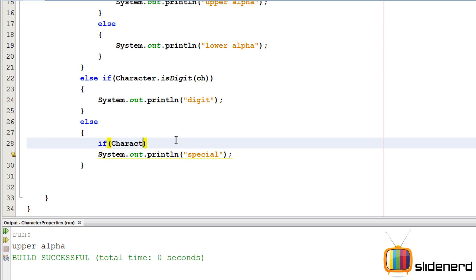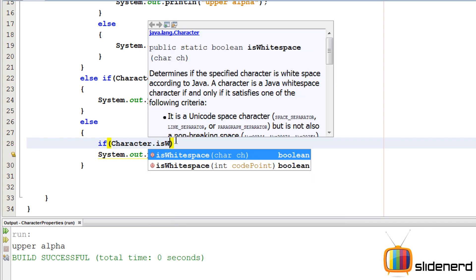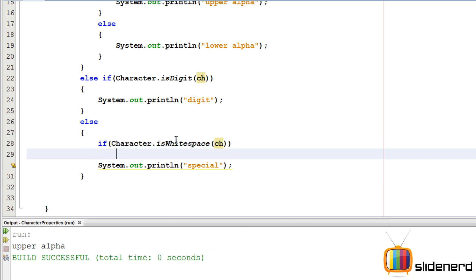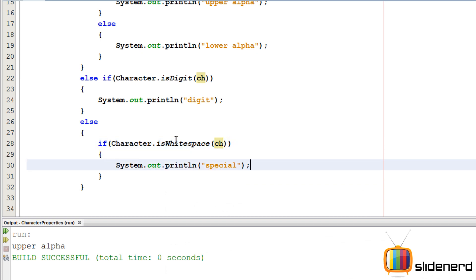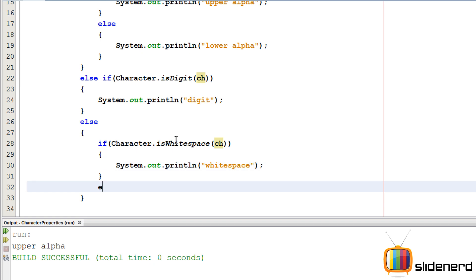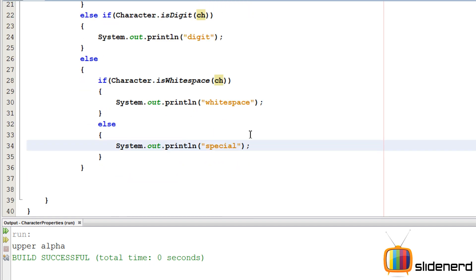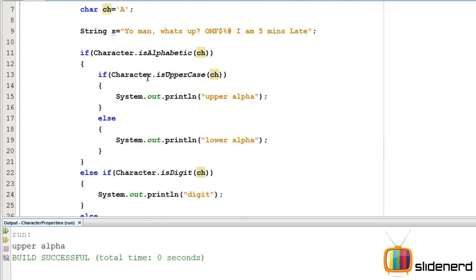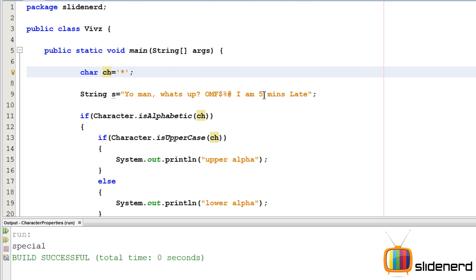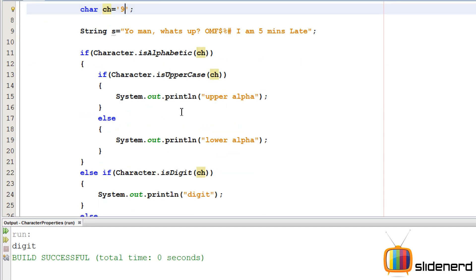For the special character block, I further test if it's a whitespace using `Character.isWhiteSpace(ch)`. If true, print 'white space'; otherwise print 'special character'. Running this: a space gives 'white space', a star gives 'special character', and `9` gives 'digit'. Everything is perfectly separated.